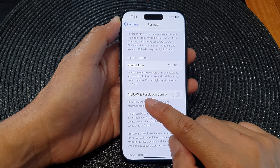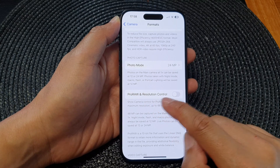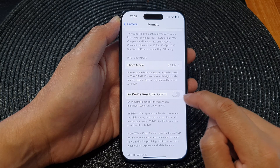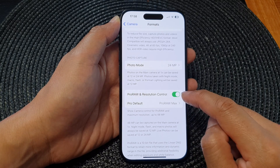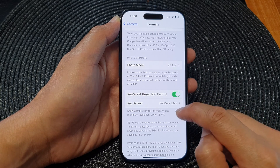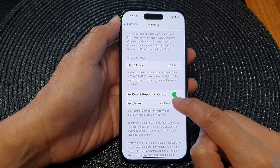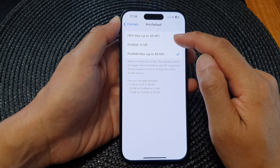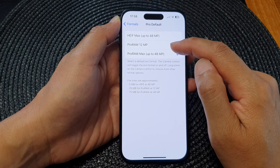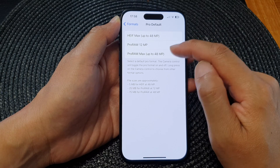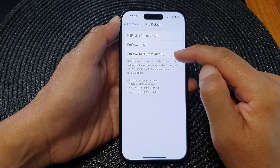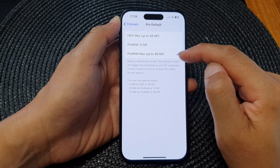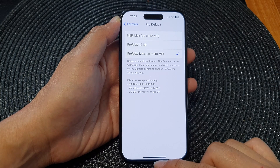Tap on ProRAW and Resolution Control, then tap the toggle button to switch it on or turn it off. When you switch it on, you can also tap on Pro Default, and from here you can choose HEIF, Pro 12 megapixel, or Pro Max up to 48 megapixel. And that's it.